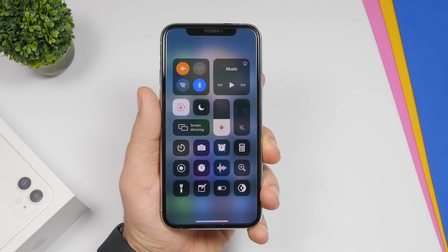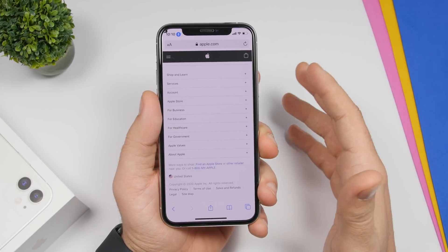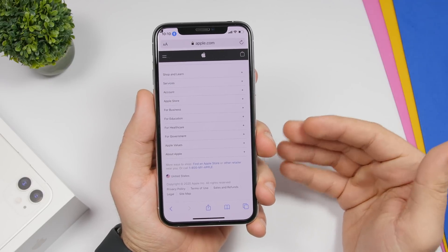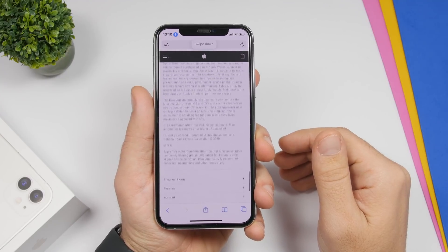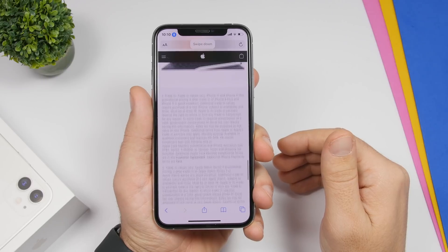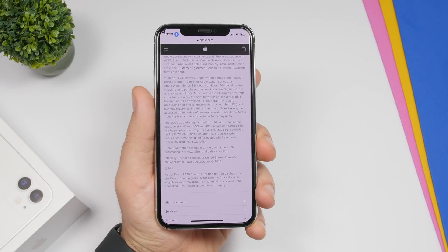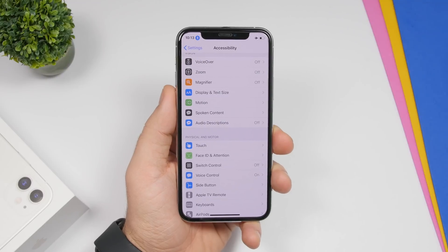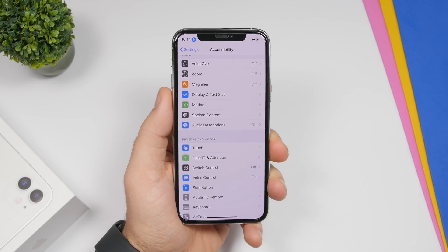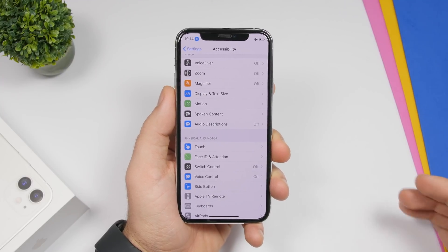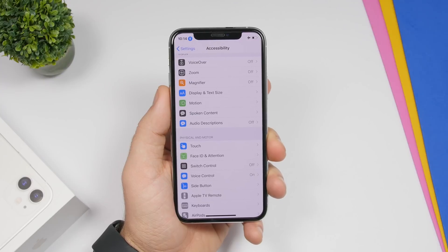Once names are shown, you can say 'tap' followed by the name to interact with it — for example, 'tap lock rotation'. You can also use voice control to swipe — say 'swipe down' or 'swipe up' to perform swipe gestures on any app or website. One of the best things voice control can do that Siri cannot is play music and change songs without needing an internet connection.